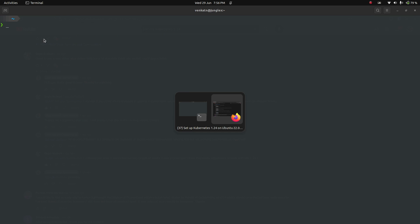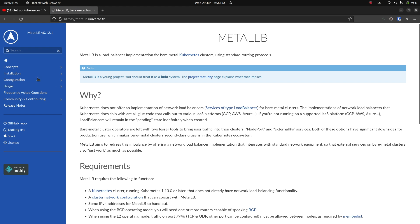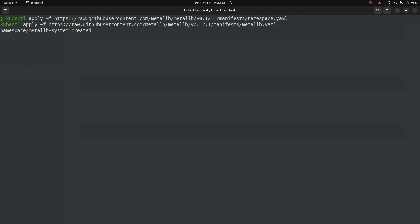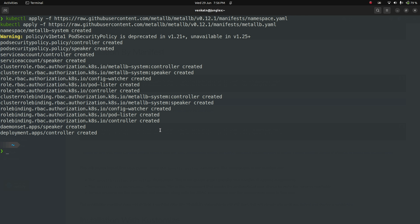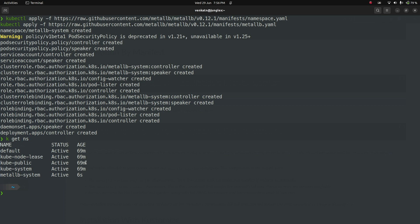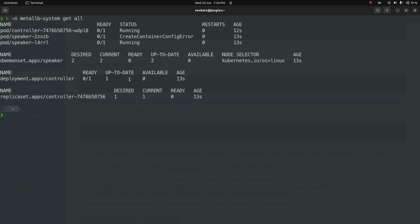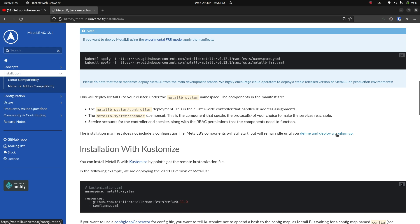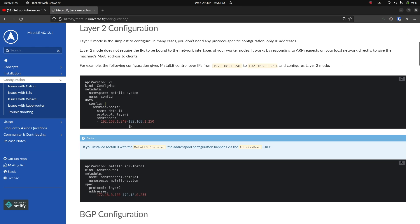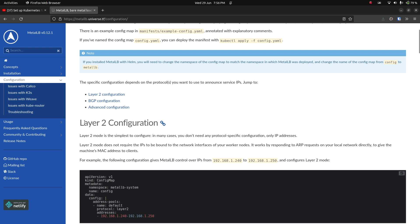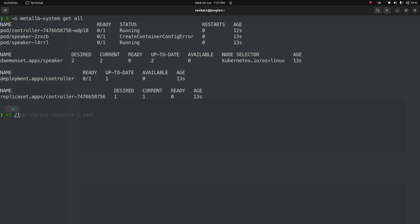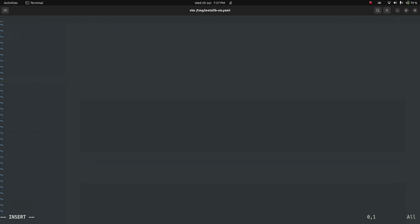For MetalLB, I'm going to go to the MetalLB documentation installation and run these two commands — the first one creates the namespace and the second one actually deploys all the resources required. Now if I do kubectl get namespace we have the metal-lb-system namespace. And kubectl get all in metal-lb-system — the container is getting created but there is a config error because there's one additional step we need to do, which is to create the config map.